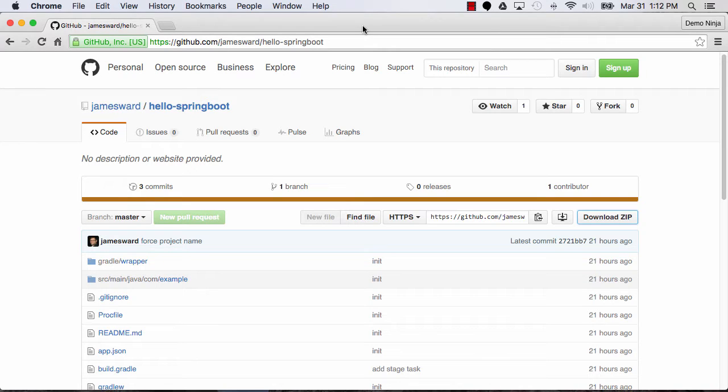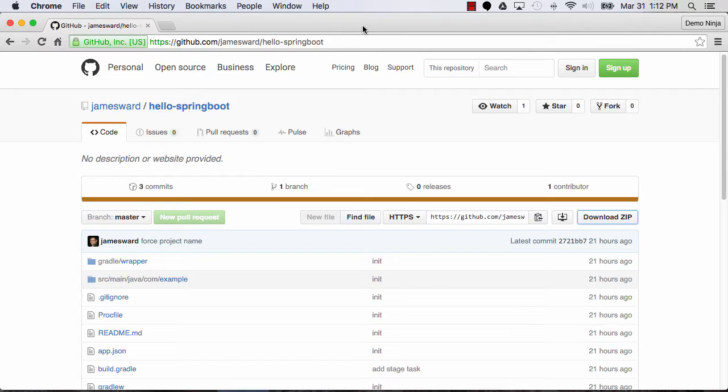Hi, I'm James Ward, a platform evangelist at Salesforce. I want to walk you through an end-to-end workflow where we're going to deploy a Spring Boot application on Heroku and then be able to make some changes to that on our local machine and then redeploy those changes, and all without any command lines.